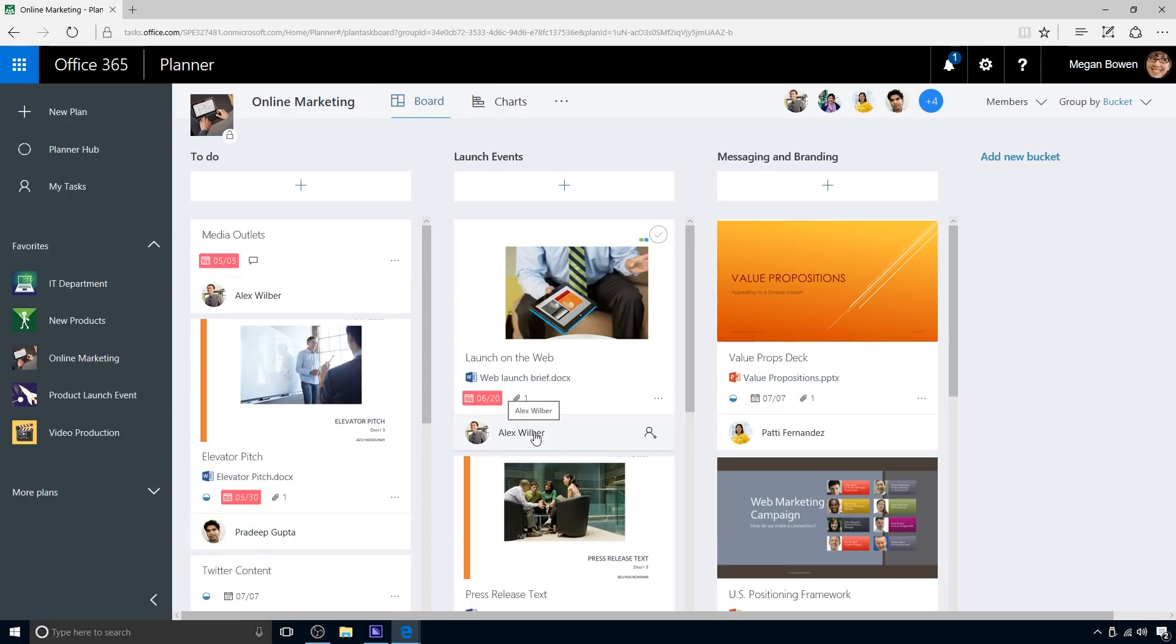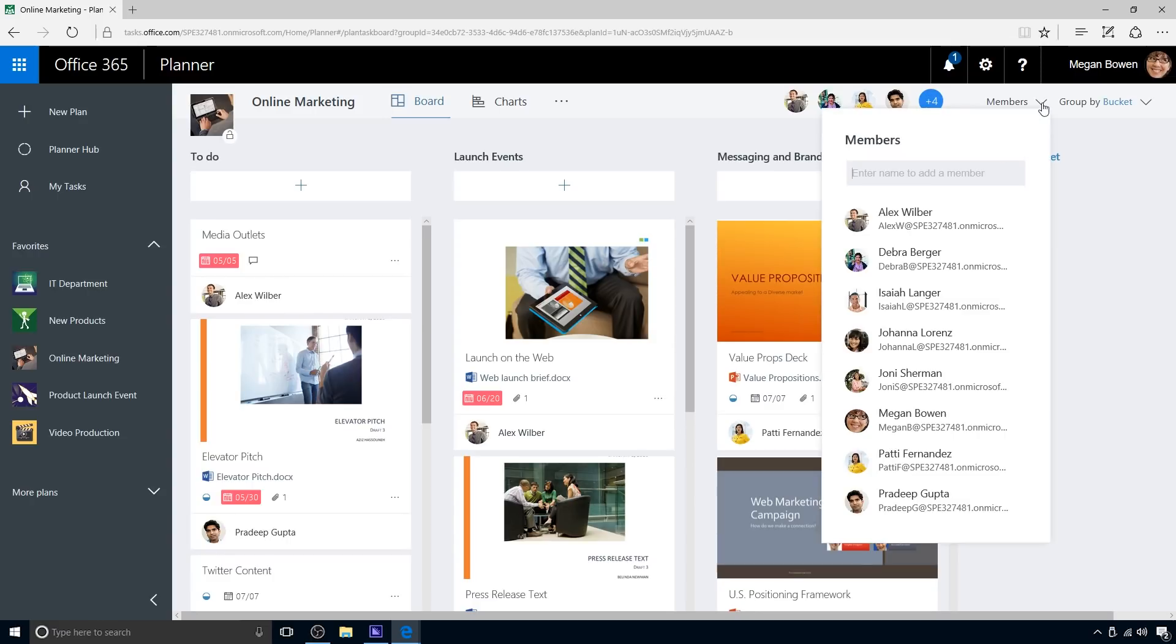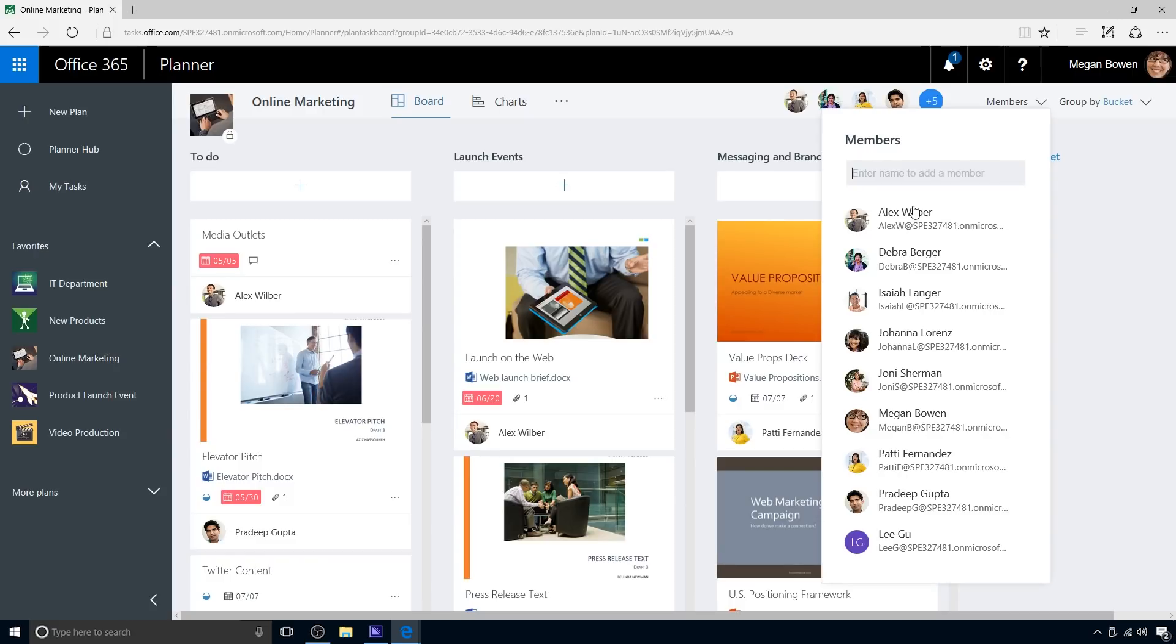Adding a new team member, or removing an existing one, is easy. Megan just goes to the pull-down menu at the top right, types the name of the person she wishes to add, and that's it. Megan adds Lee Goo to the marketing campaign team.